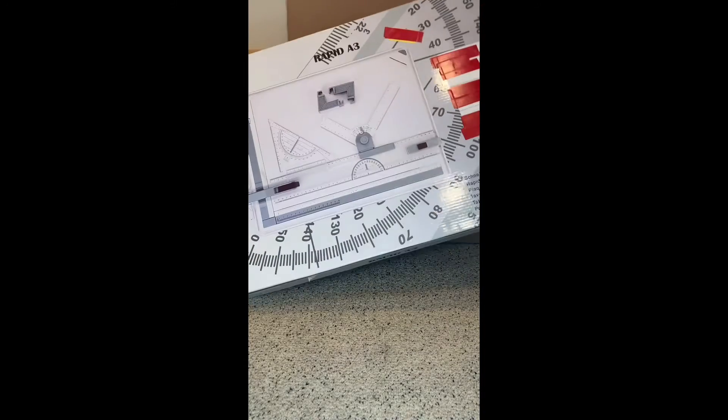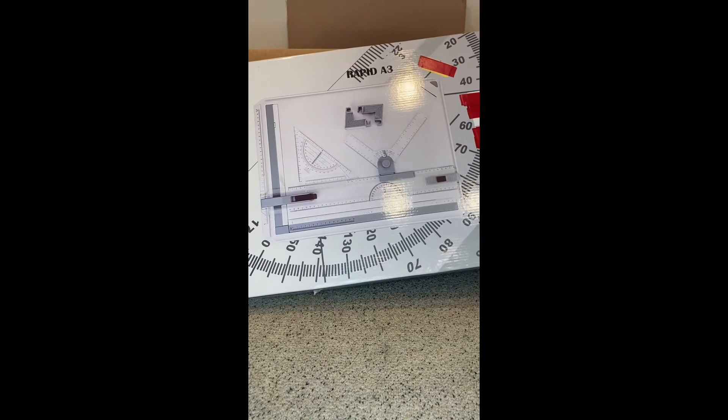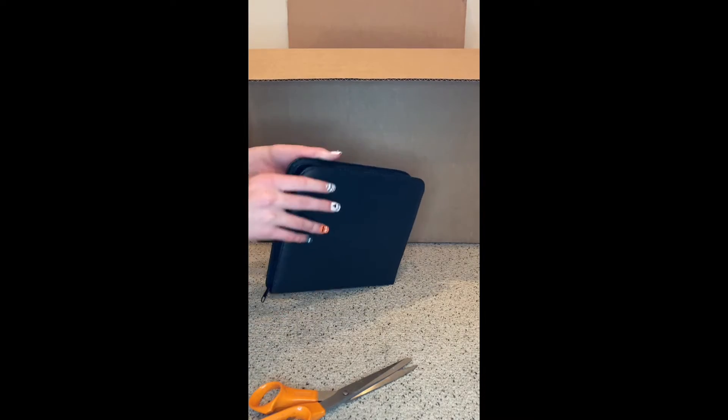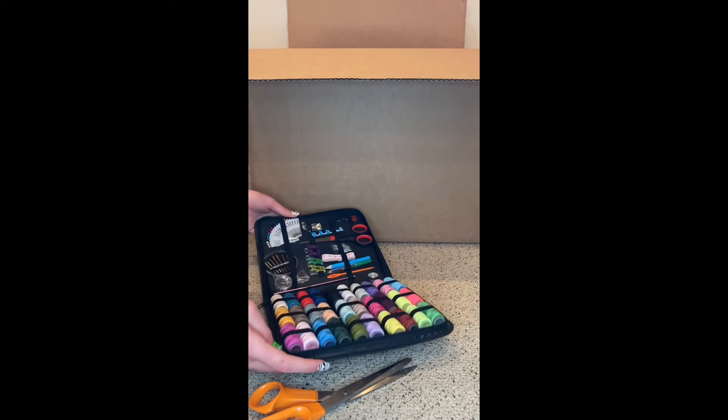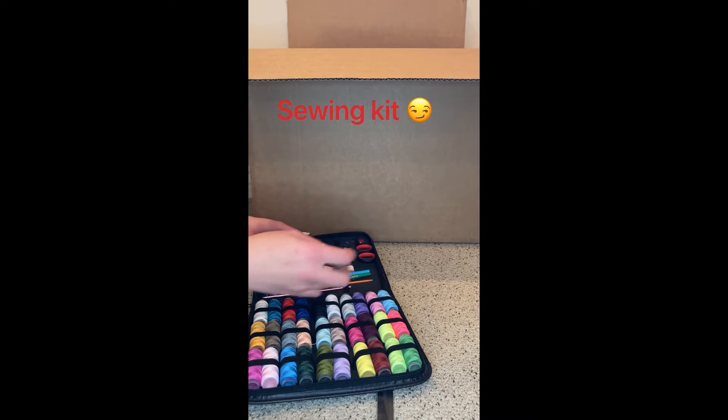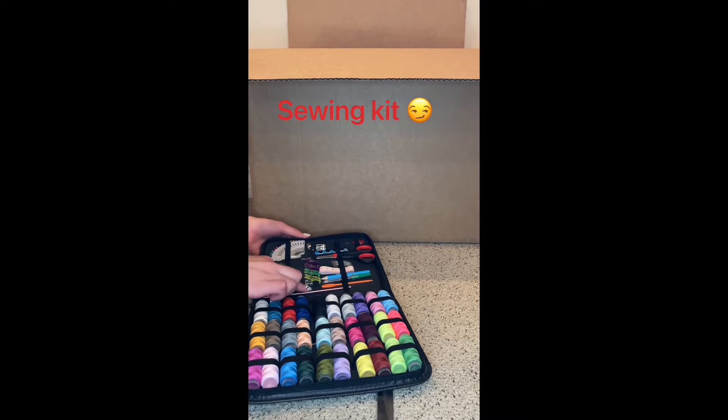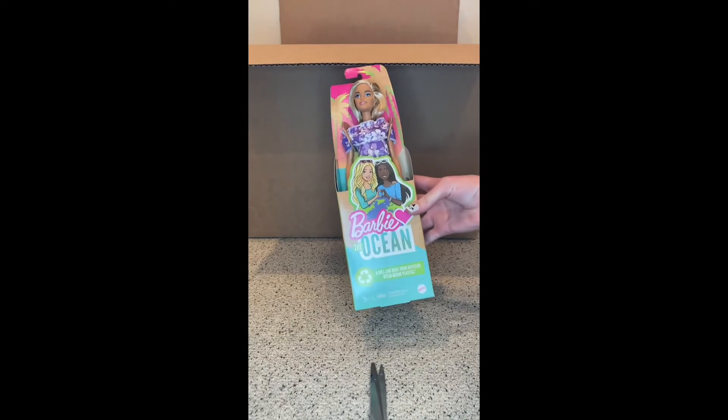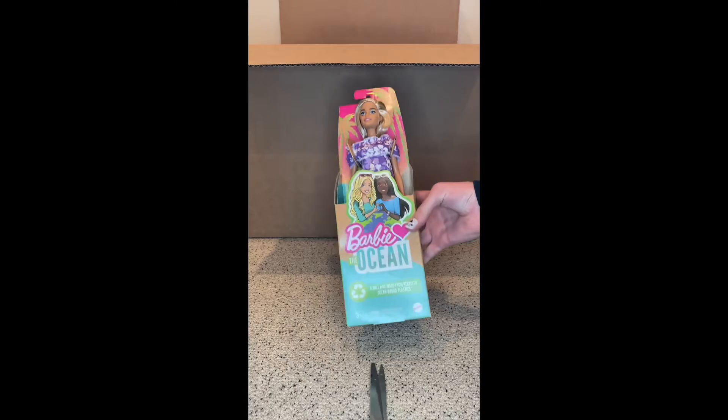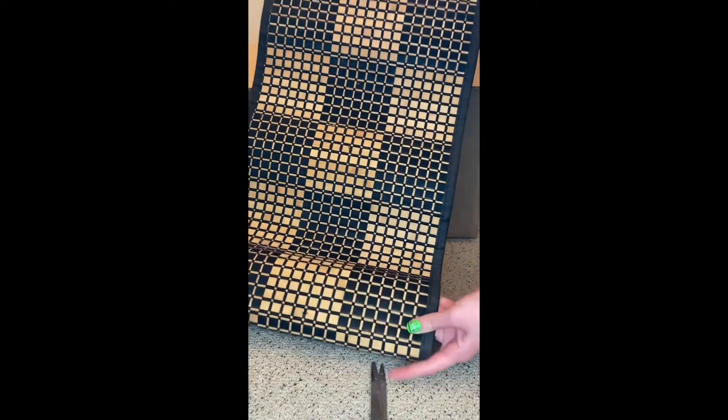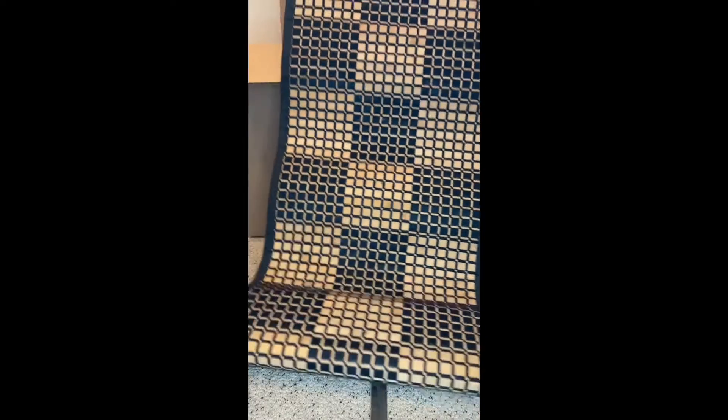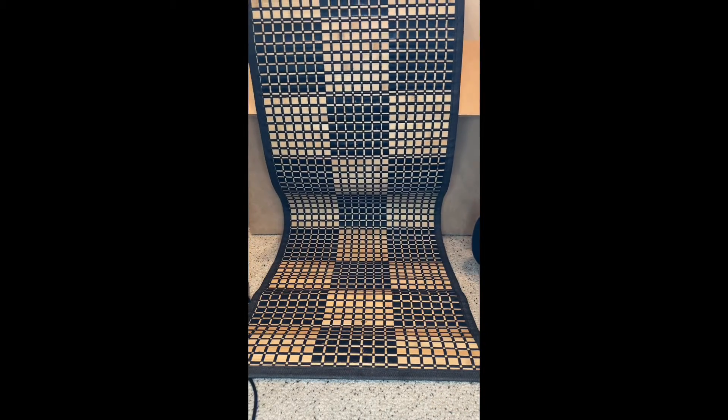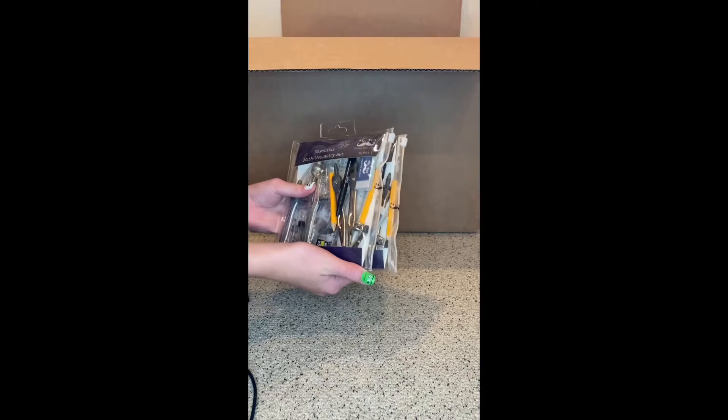Okay, so in this box we have a Rapid A3 drawing board—I got stuck—whoa! It's like a thing full of thread, a cutting board, Barbie the Ocean doll, the Barbie Firefighters. I am not exactly sure what this is. It's about 54 inches.